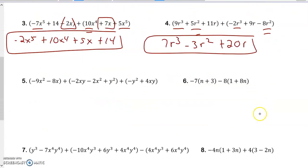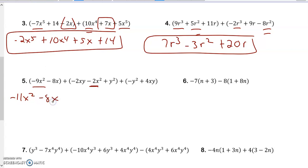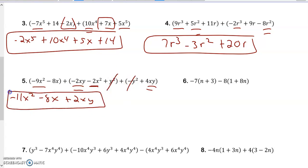Now this one, even though it's three terms, I just combine them all together. I want to put the x-squared terms first — same signs, add and keep — so I get 11x squared. Then I do my x alone, so I have minus x. Then I do my xy terms — they're different signs, so I get 2xy. And I notice these two are opposites, so they're going to cancel out.